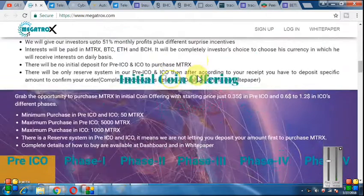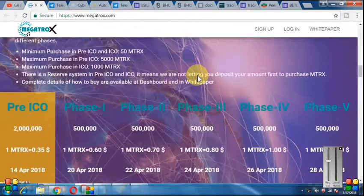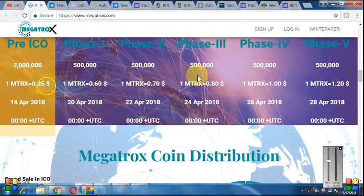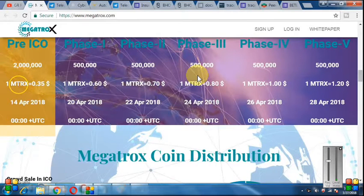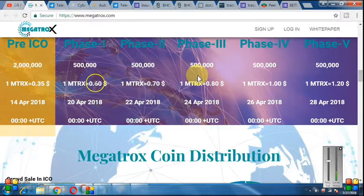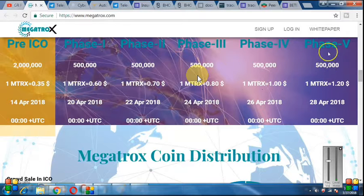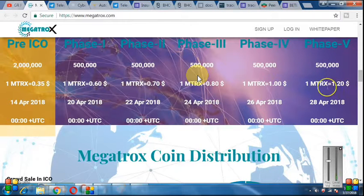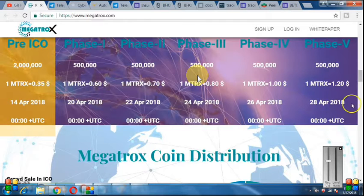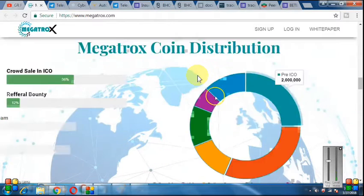I will talk about the price now, which is 0.35 for 1MTRX. This is the pre-ICO phase, starting 14 April. Next, the price will increase to $0.60. In the last phase, 1MTRX will be $1.2 by 28 April 2018. So before that date, join and get the token at a lower price.